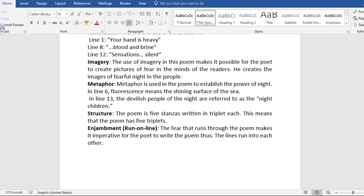Metaphor. Metaphor is used in the poem to establish the power of night. In line six, fluorescence means the shining surface of the sea. In line 13, the devilish people of night. The devilish people of the night are referred to as the night children. That is a metaphor.